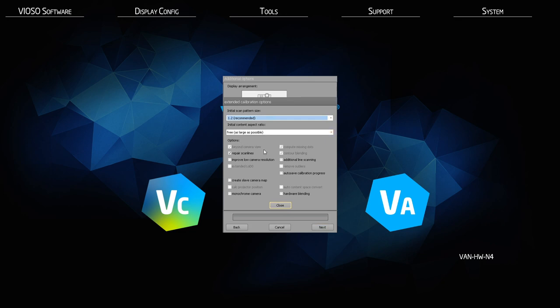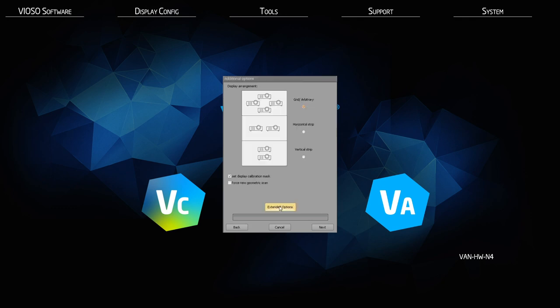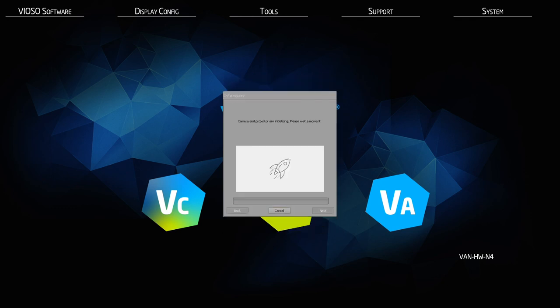Then click on extended options. You can choose your initial scan pattern size — this is the amount of detail used during the process. A higher number means a larger dot size and thus less detail; a smaller number creates smaller dots and inherently more detail. If you are using a monochrome camera, it allows the system to check RGB values of each projector and assess a slight color correction to the overall calibration compound. Now click next.